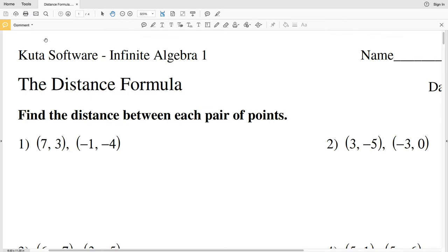In this video we're going to start the CUDA Software Infinite Algebra 1 free worksheet on the distance formula. Our directions are to find the distance between each pair of points.